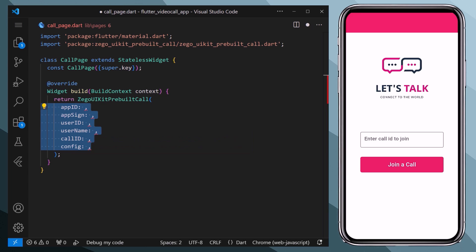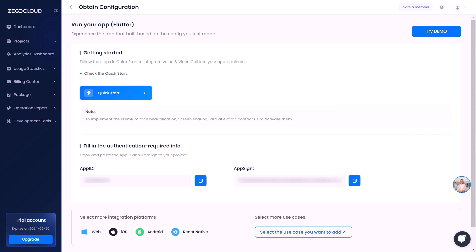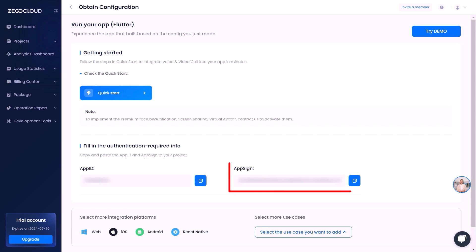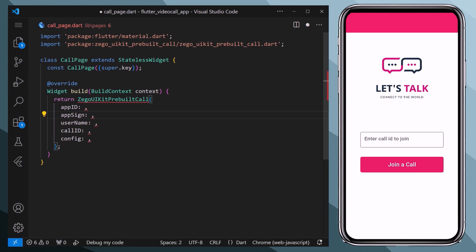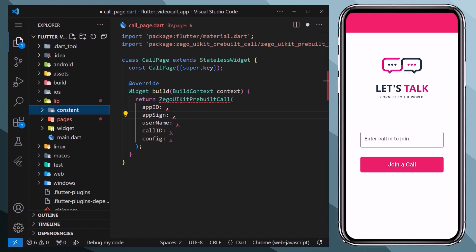Let's start from the beginning. For the app ID and app sign, we will go to our dashboard and here we will copy our app ID and app sign. Now returning back to our VS Code, to write clean and efficient code, we will create a constant folder within the lib directory.